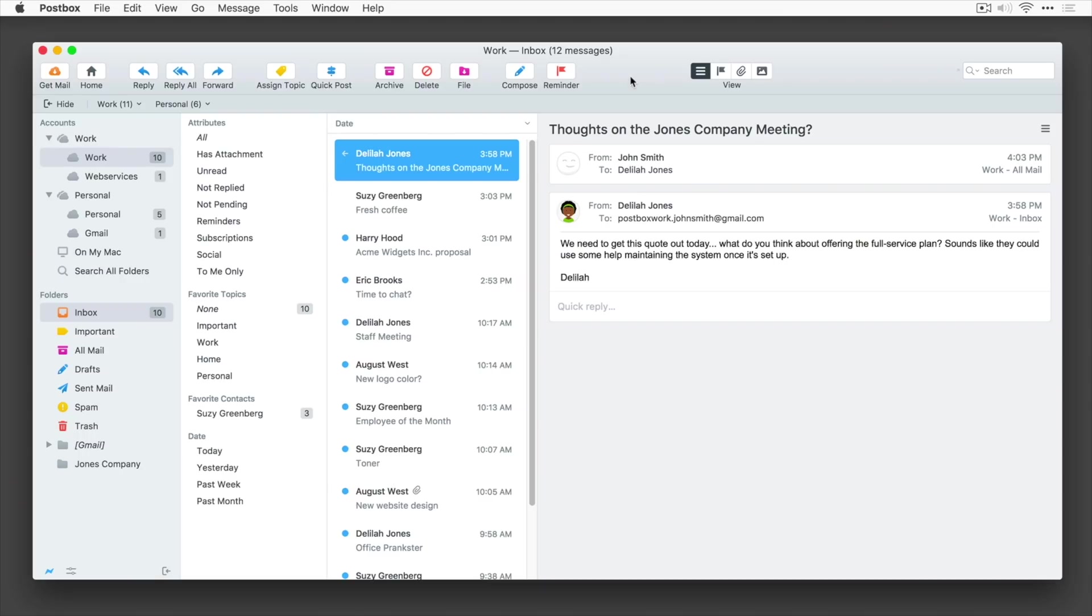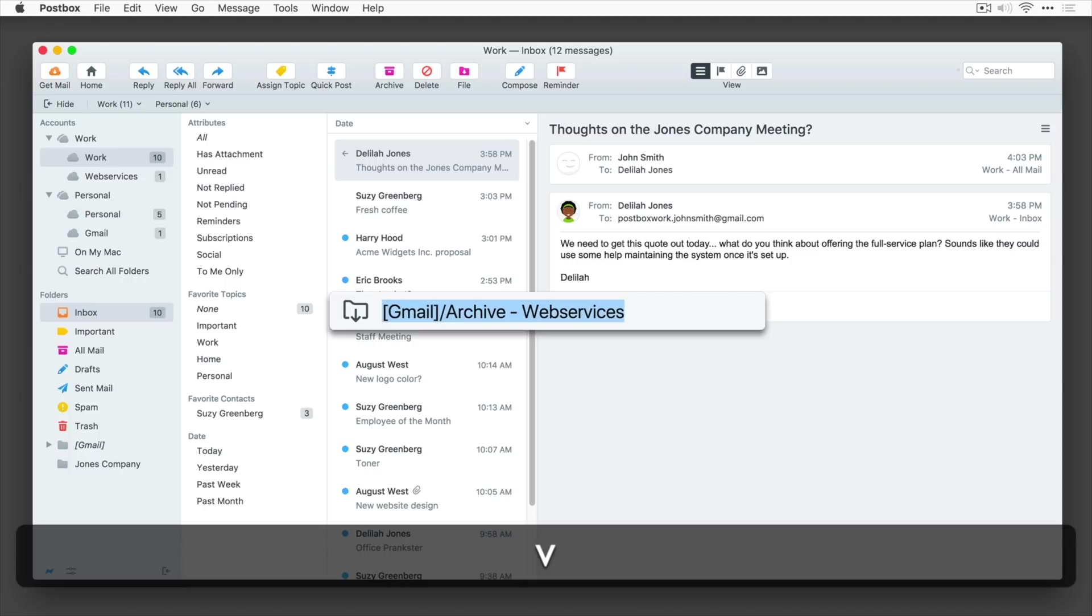Postbox is an email app for your Mac that looks as simple and as nice as the stock mail app, but with a bunch of extra useful features for if and when you need it.